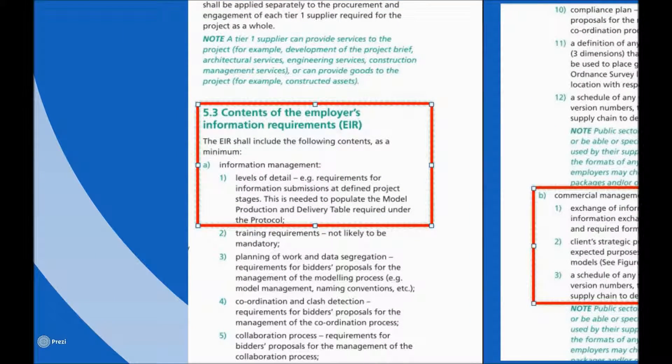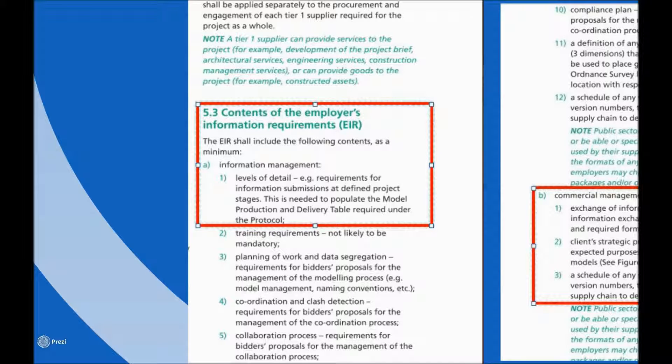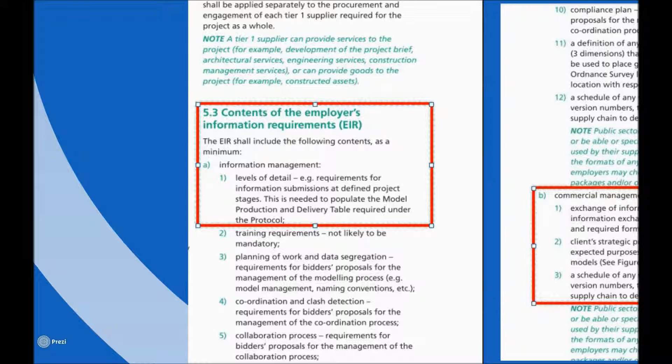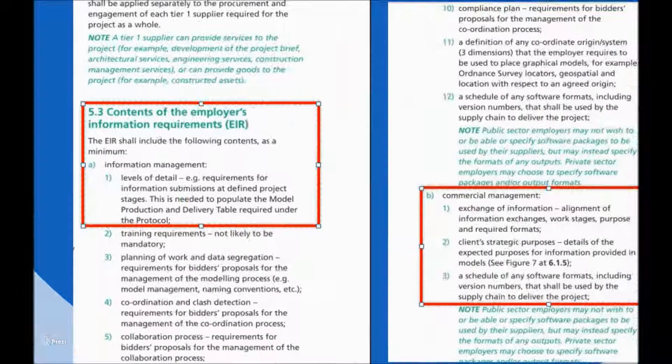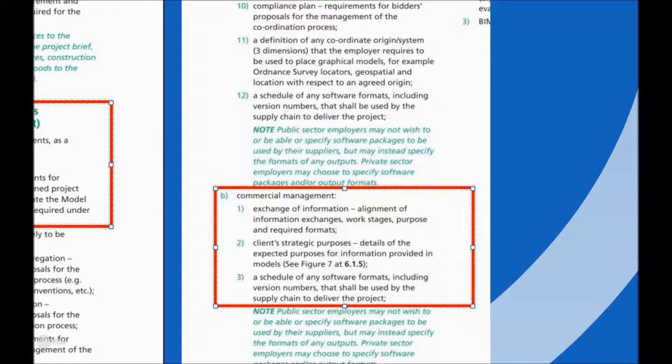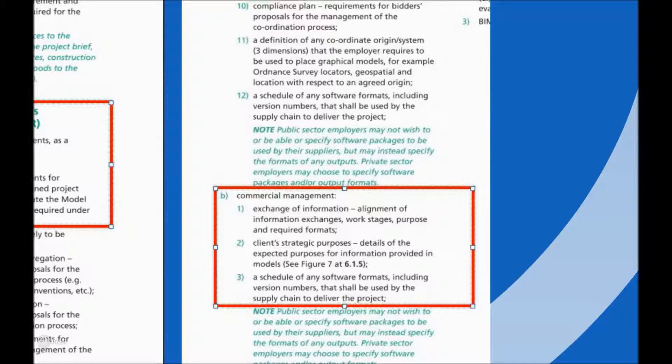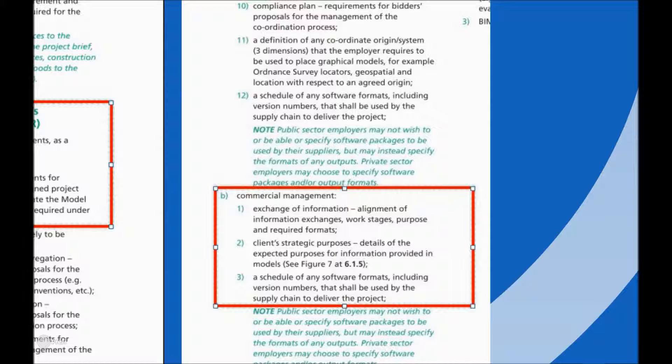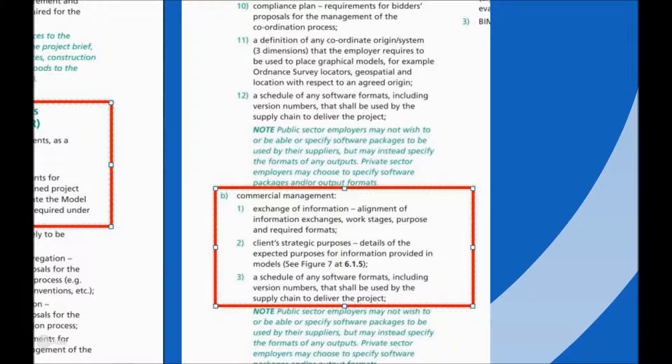This standard requires that a project document known as the Employer's Information Requirements pre-specifies the data expectations for the various project stakeholders at different stages of the project. It goes on to clarify expectations from a commercial management perspective, even requiring software and file formats to be mandated in advance. So how can a QS feed into this document to ensure that sufficient data is supplied at the appropriate cost planning stages?